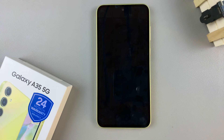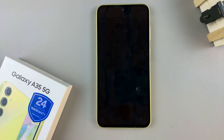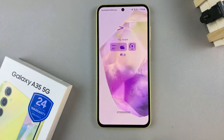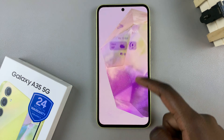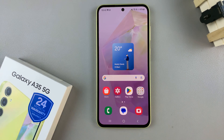In today's video I'll be showing you how to remove the contact information from the lock screen on the Samsung Galaxy A35 5G.